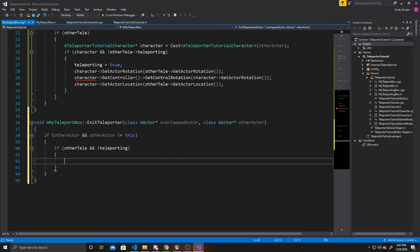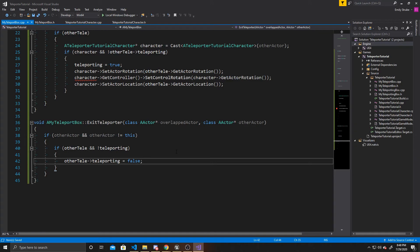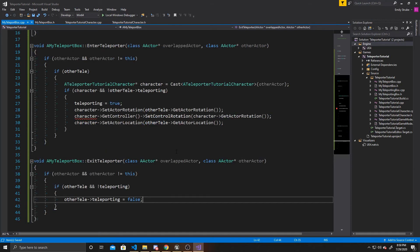The exit teleporter gets called when we switch from the box we walked into to the one we're being teleported to. We don't need any code on the exit of the box we're teleporting from — only on the exit of the box we've teleported to, which is what the not-teleporting check handles. So if there is another teleporter and we're not currently leaving, we get OtherTele and set its Teleporting boolean to false. Without this, you'd be stuck in an indefinite loop teleporting between the two boxes and Unreal will crash.